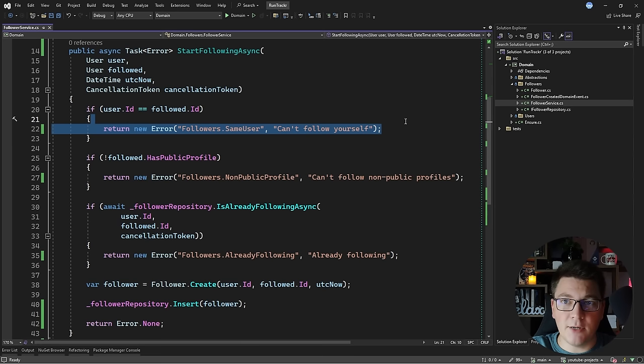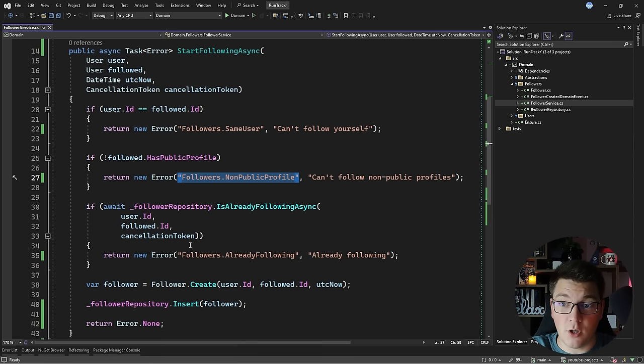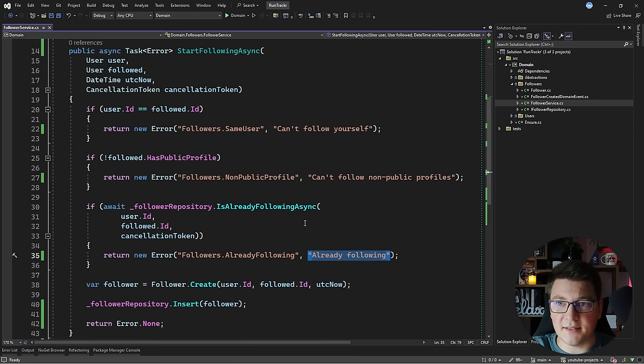Instead of returning strings I'm returning an `Error` object, and the consumer can check the error code to figure out what went wrong. This is slightly better than working with raw error messages and is more maintainable. Another benefit is that you can now document your domain errors.